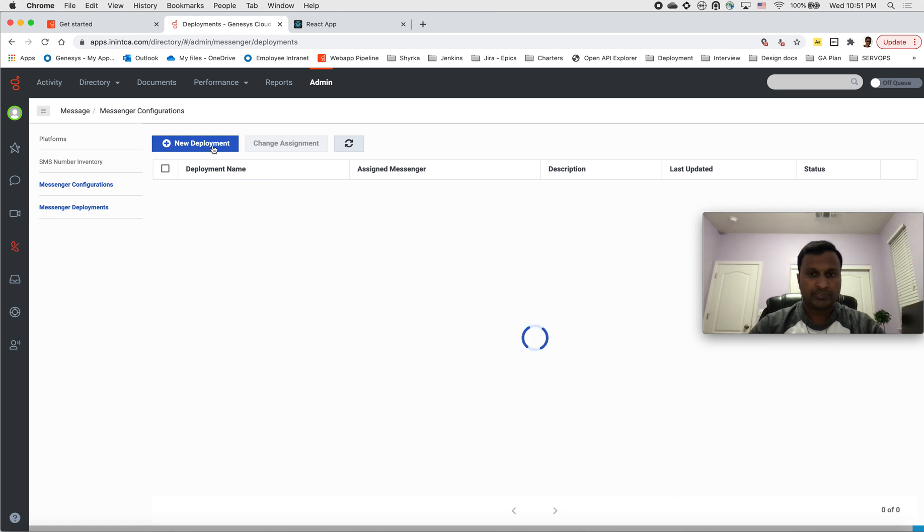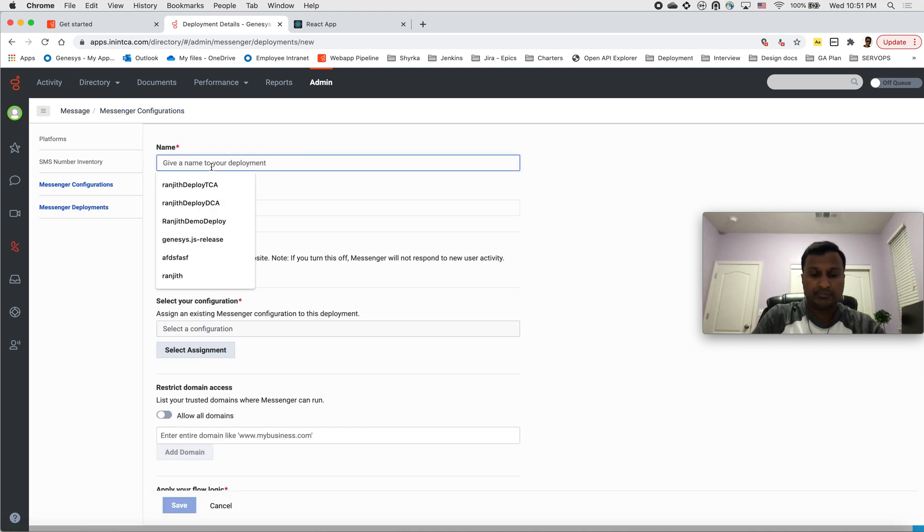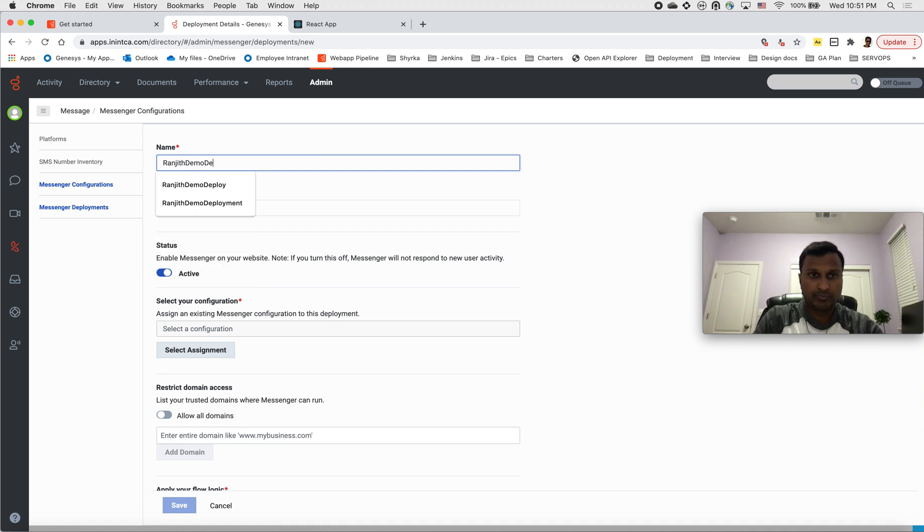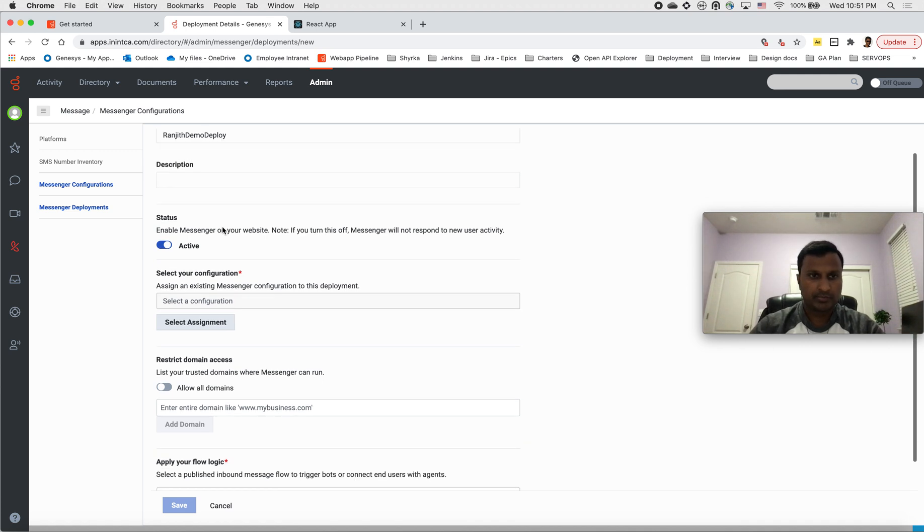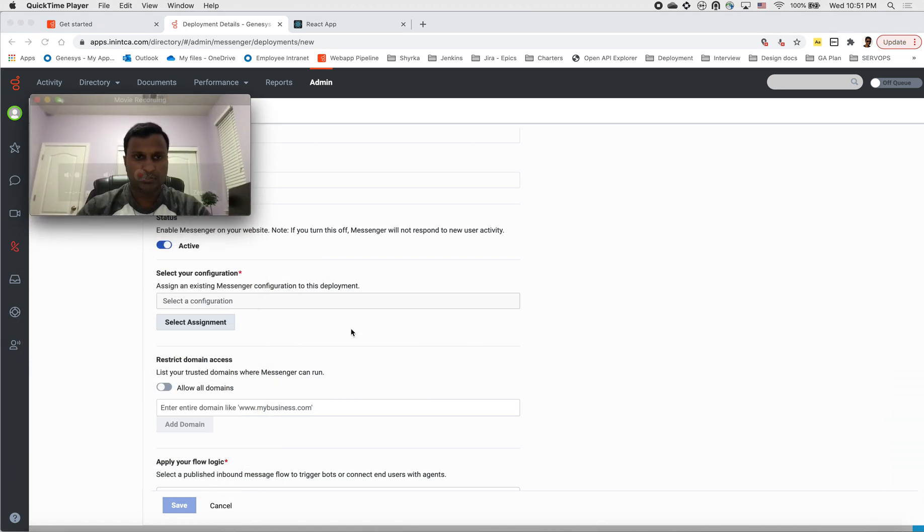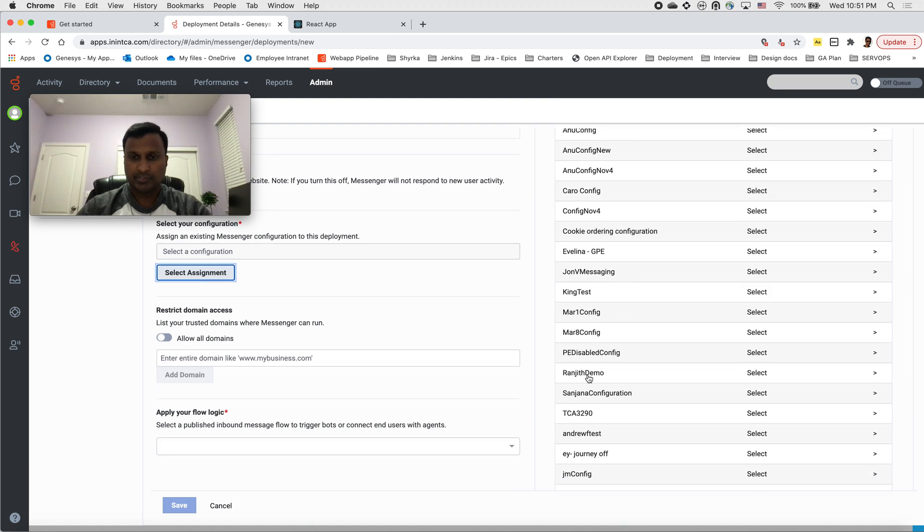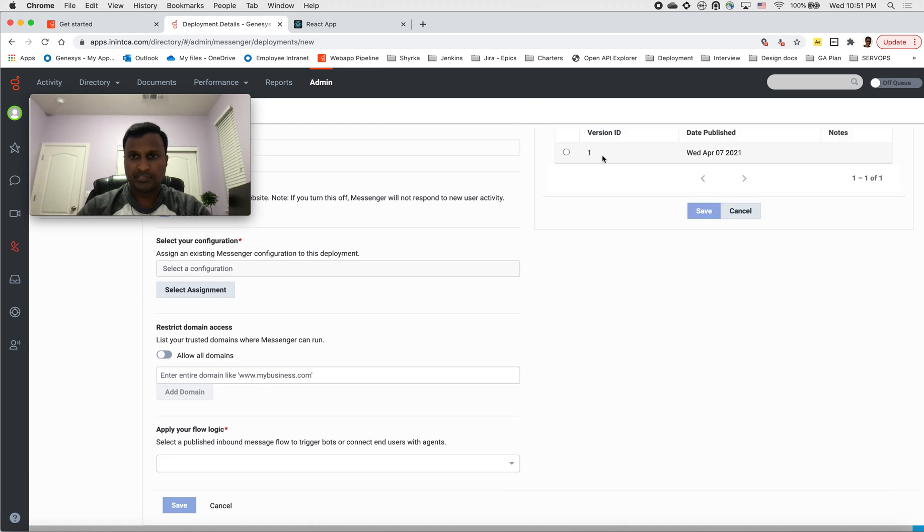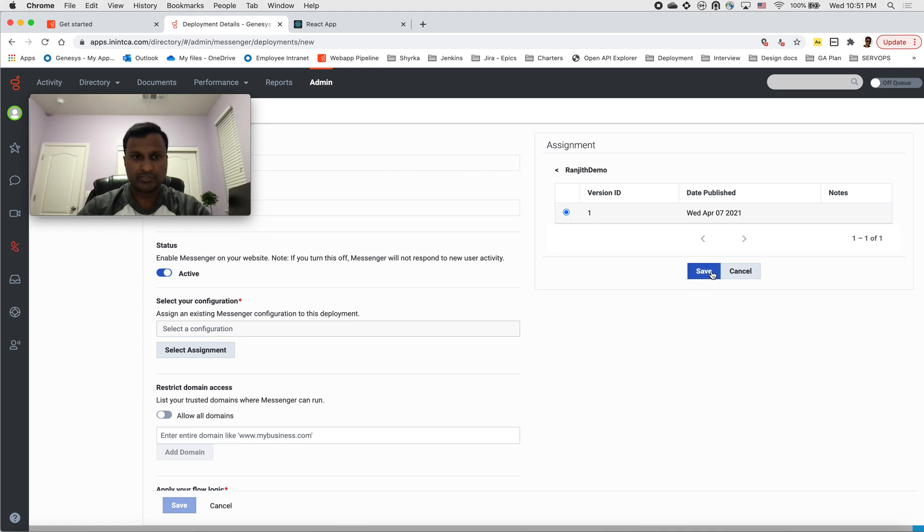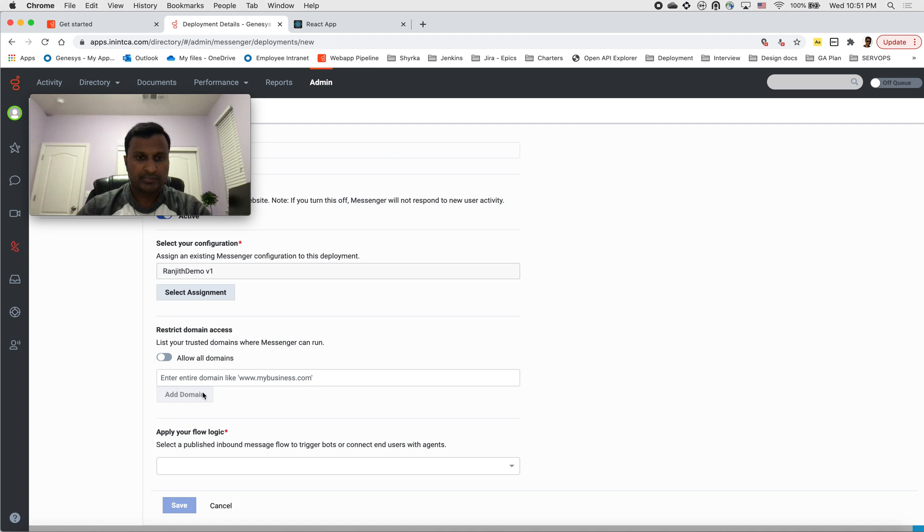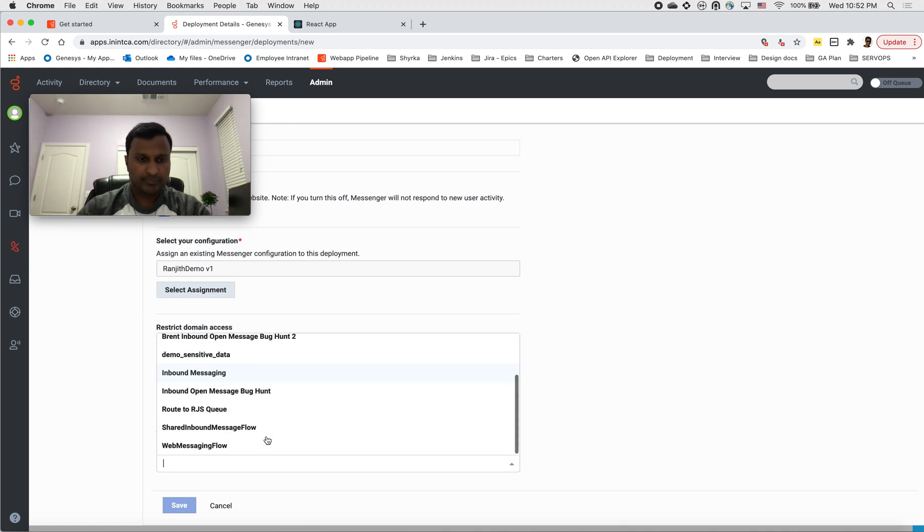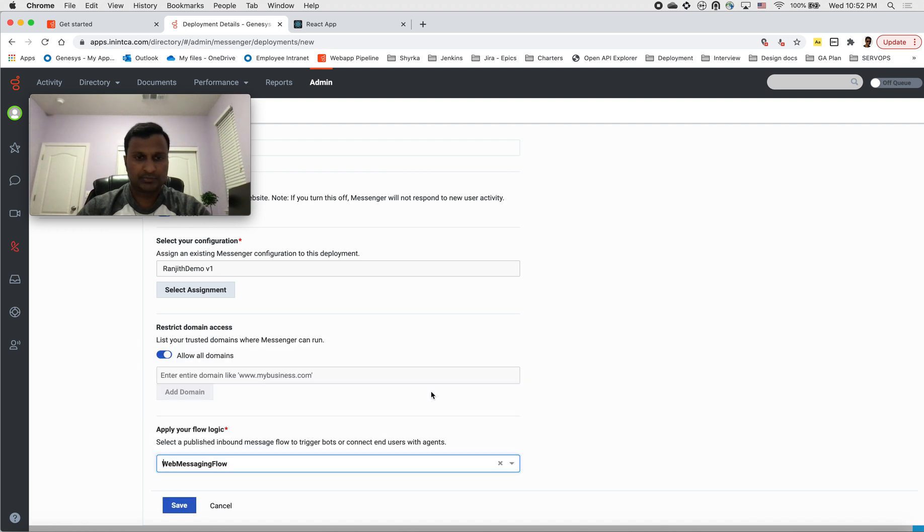Let's go ahead and click on it and then name it whatever you want. I'll say Ranjit demo deploy. Now in this step you have to select your configuration. Remember I named it Ranjit demo, so I'm going to select that one. I've saved a version, so that's the version I want. Next, this is an advanced version where you basically allow configurations to run or allow messenger to run only in that domain. For now I'll keep it to all for demo purposes. This is something that I can choose depending on your needs. I'm selecting web messaging flow and save.